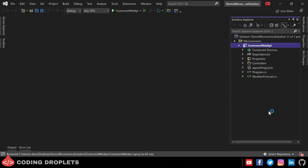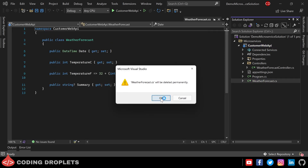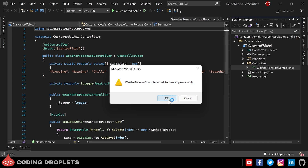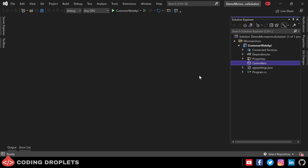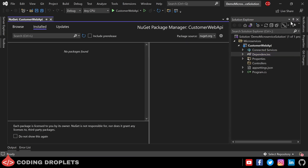Now you can see the project in the Solution Explorer. Visual Studio will create WeatherForecast controller and WeatherForecast CS files for demo purposes. We don't need those, so let me delete both the files.